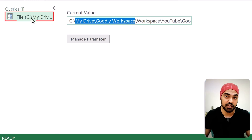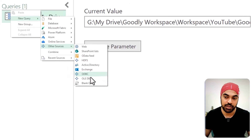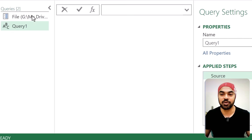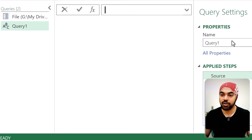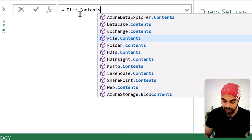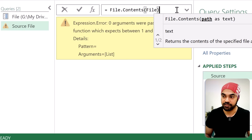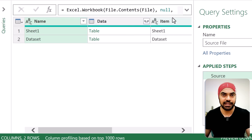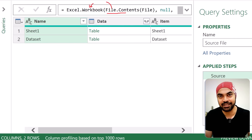Now let's set up another query that uses this file parameter to call the data inside that Excel file. I'll right-click, go to Other Sources, and create a blank query. Since I'm a proponent of the M language, I'm going to write some formulas. I'll rename this query as 'source file' and write a function called File.Contents, feeding it the file parameter I created. What this does is it automatically recognizes the file is an Excel file and wraps the File.Contents function around the Excel.Workbook function to get the sheets of that file.